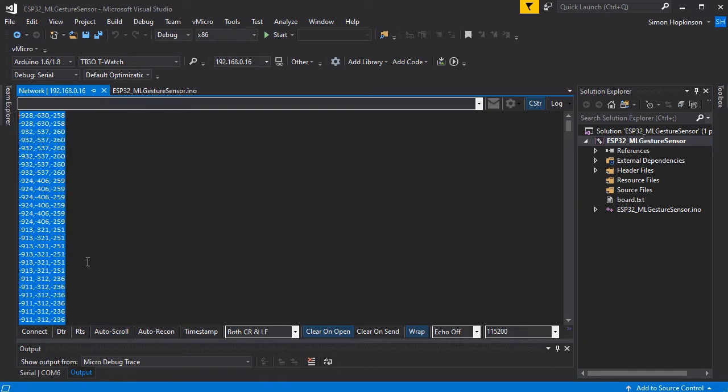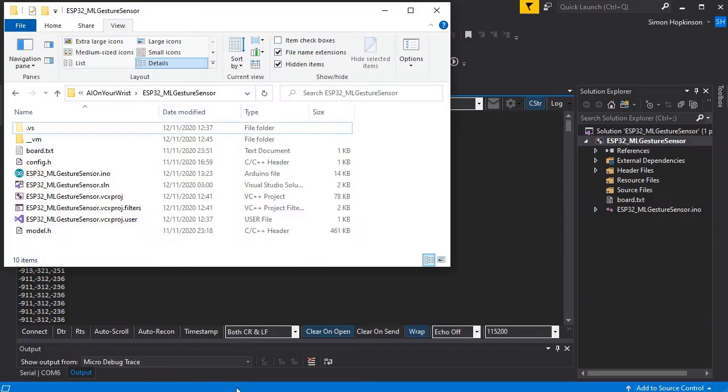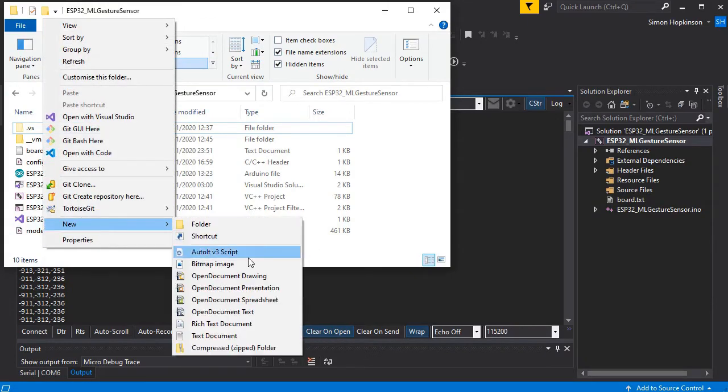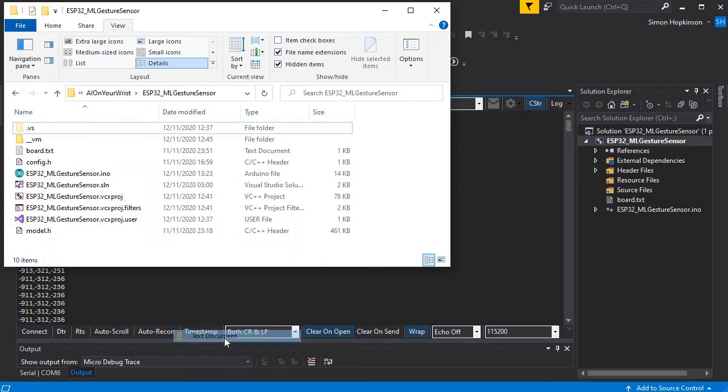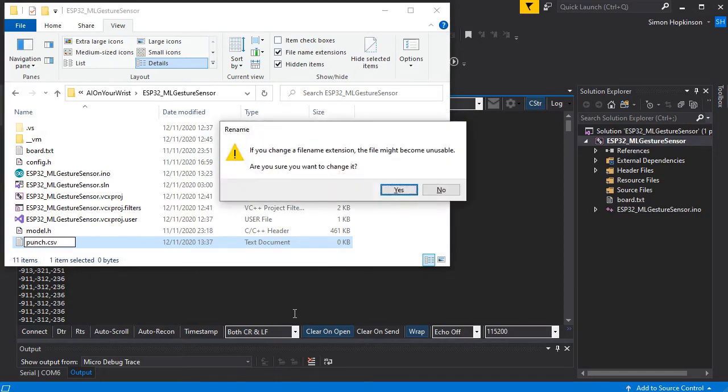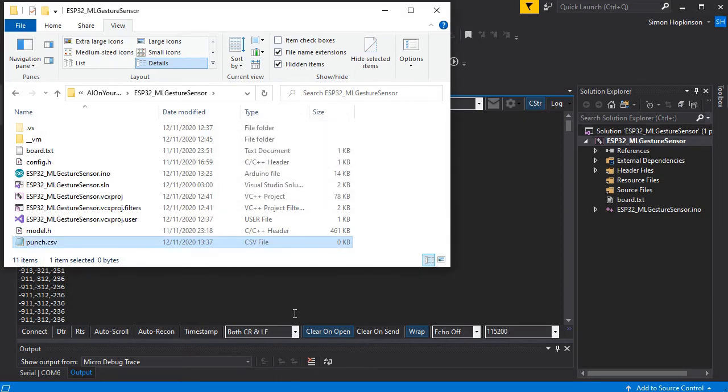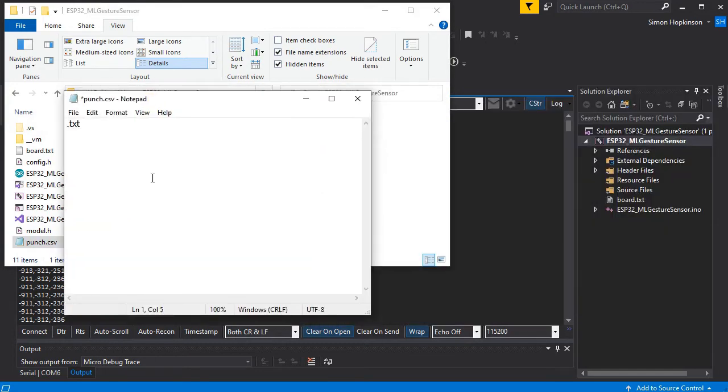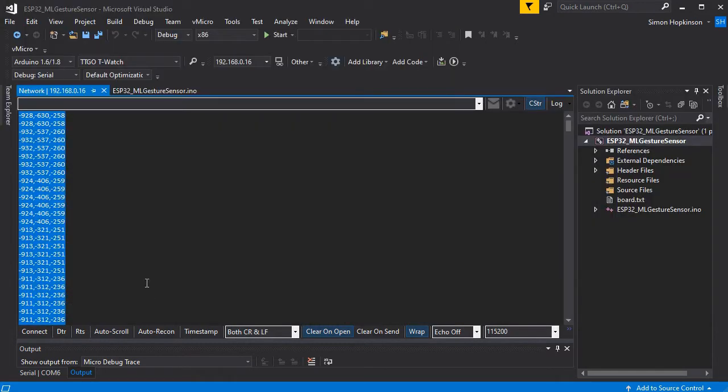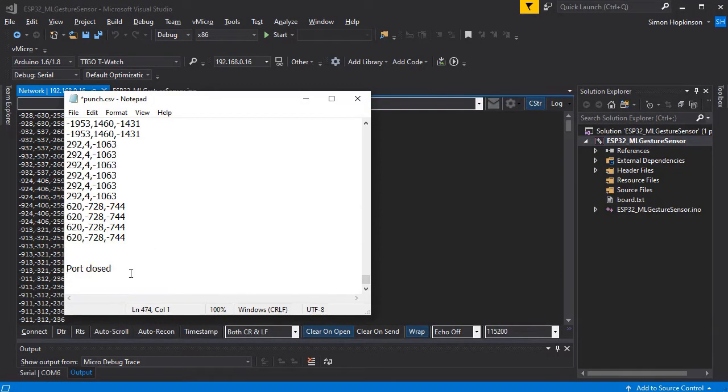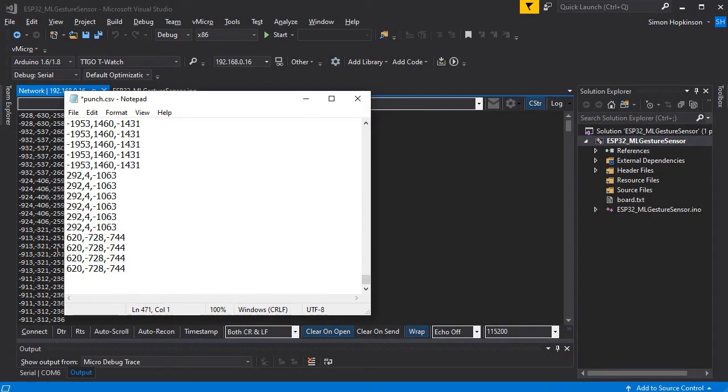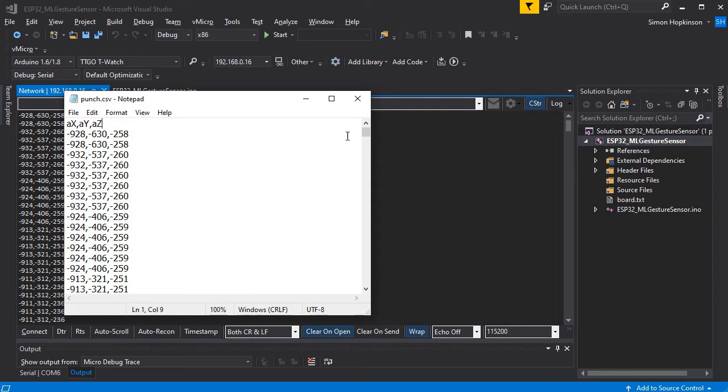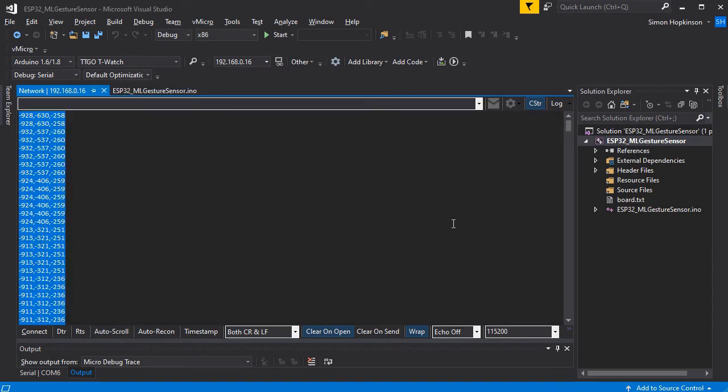If we copy all this data, we can save this into a CSV file on our PC and we're going to name it by the action we're performing. In this case we're going to do punch as that's the action we're actually doing, not that you can really tell by looking at the numbers. If we just clear off the other bits of text that aren't the CSV data and add in the header of AX, AY, AZ, this is just to feed it into the Colaboratory TensorFlow project in a moment.